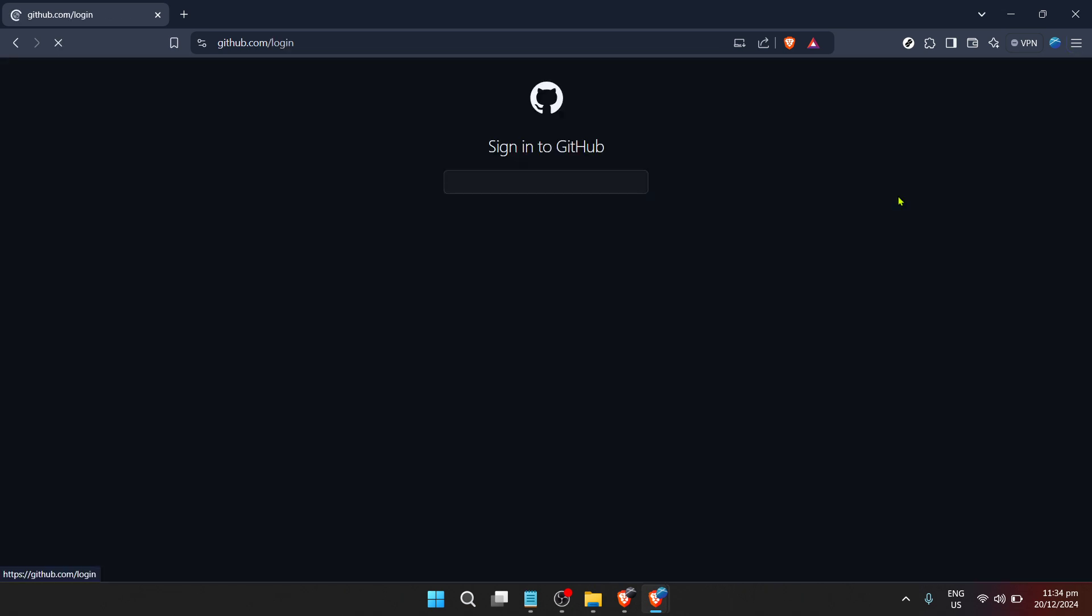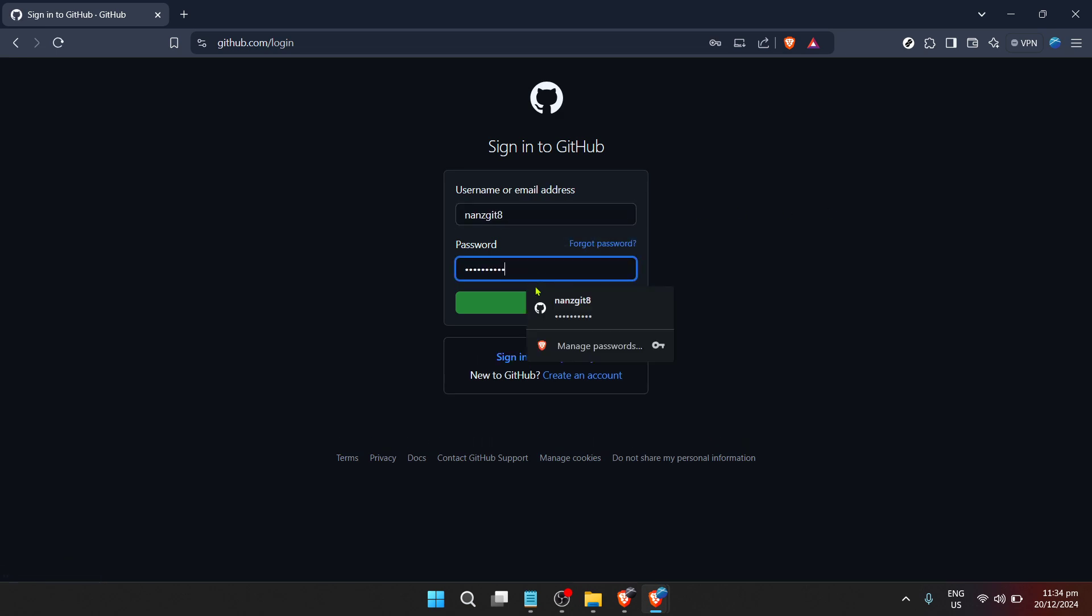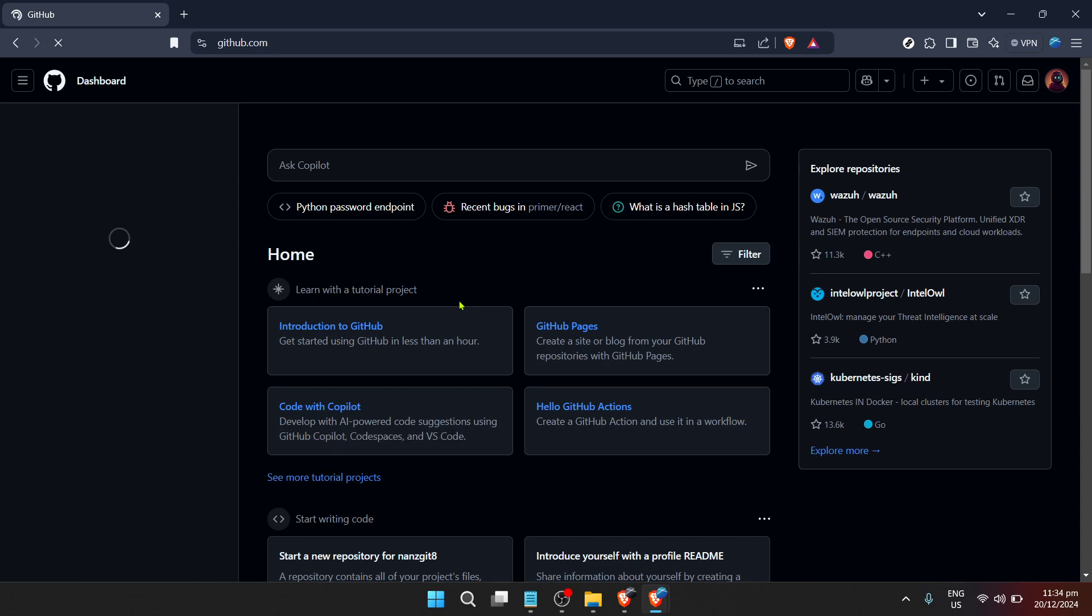Once you're on the GitHub website, you'll need to sign in to access the Gist feature. Click on the sign in button located typically at the top right corner of the page. If you don't have a GitHub account yet, don't worry. Creating one is straightforward and free. Just follow the prompts to sign up before proceeding.